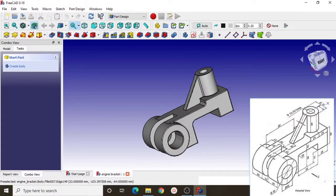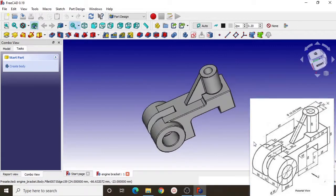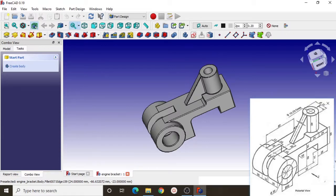So you can use it in this tutorial. I divide this bracket image into 4 sections. The first section is the base of this bracket, the second part is the horizontal cylinder, the third is the vertical cylinder, and the last is the grid.